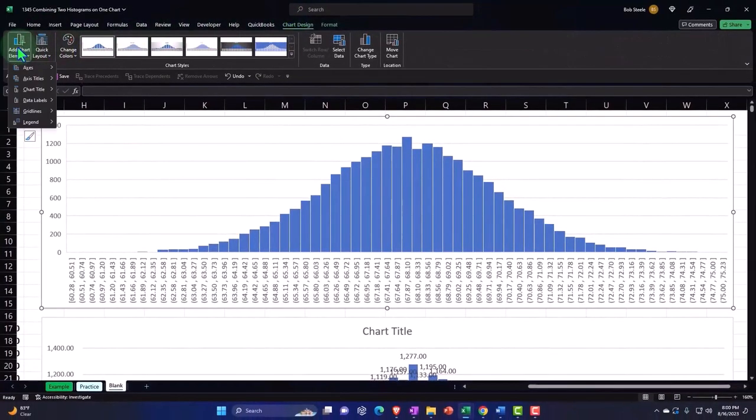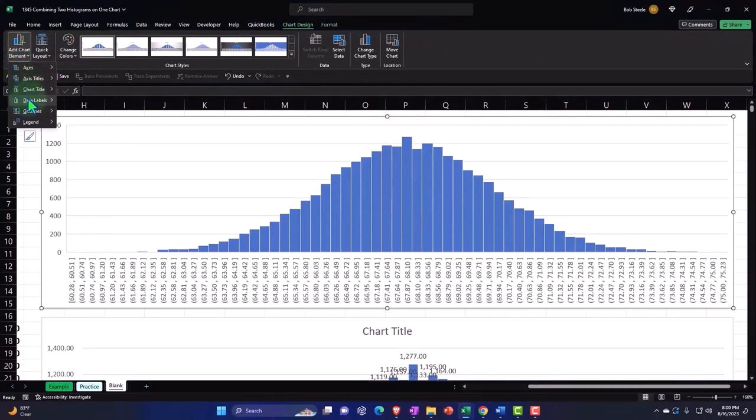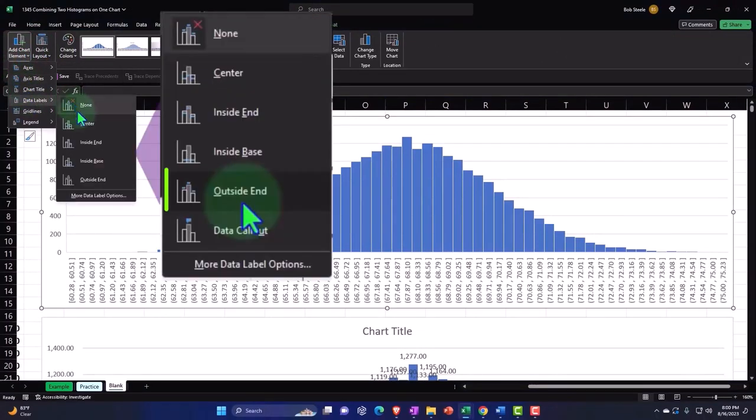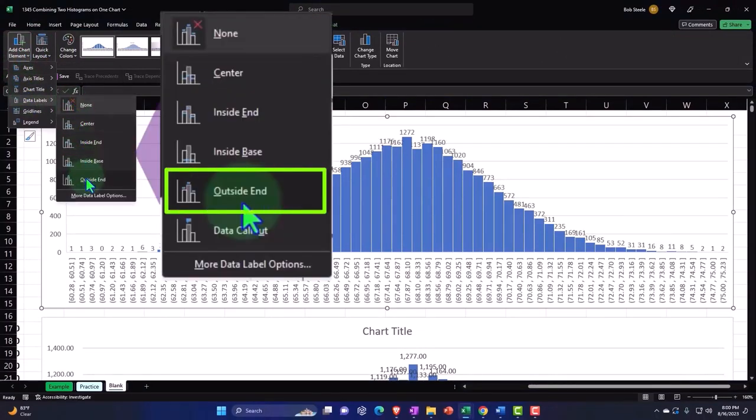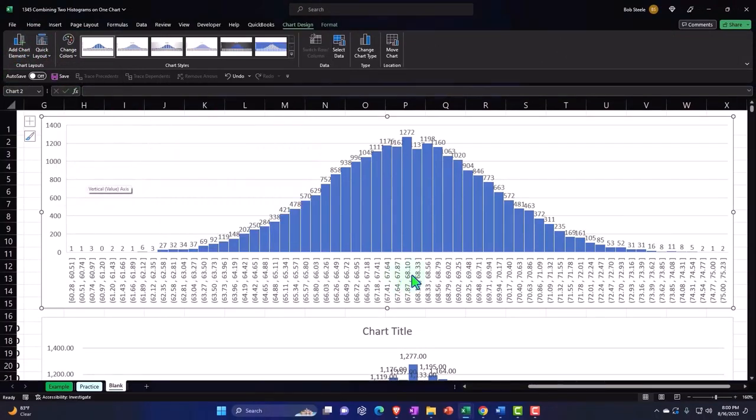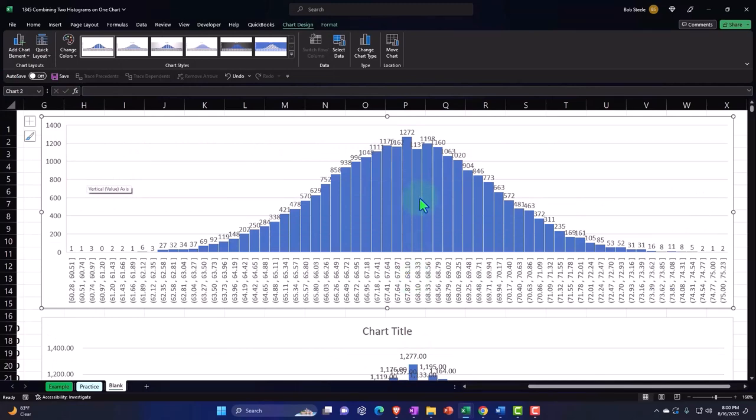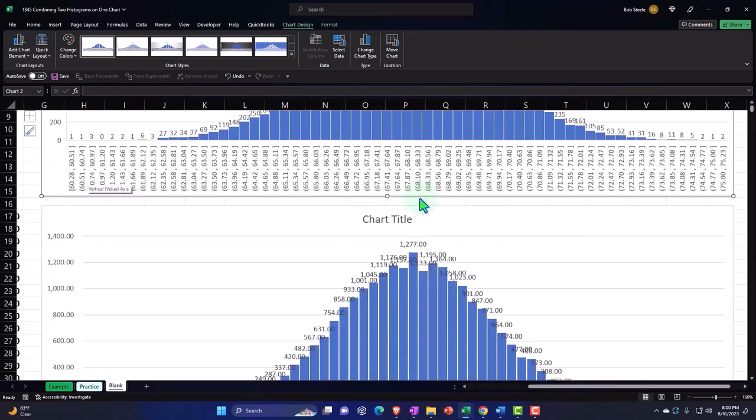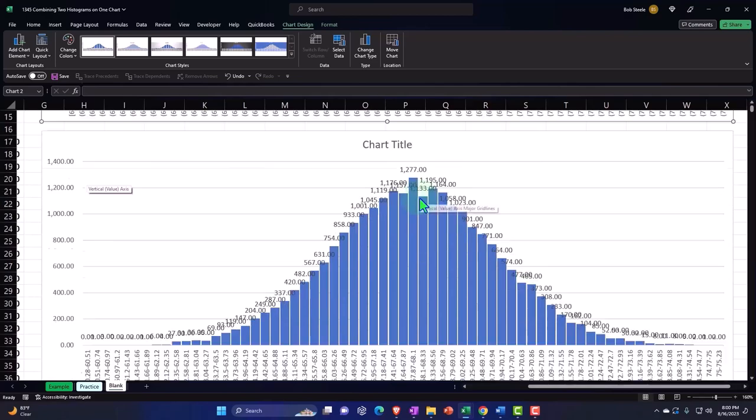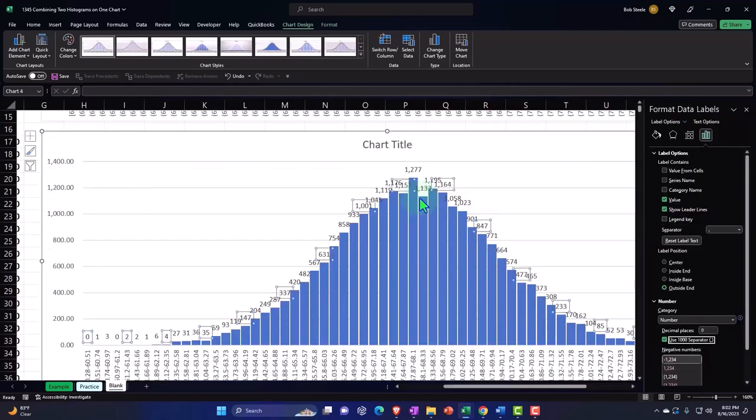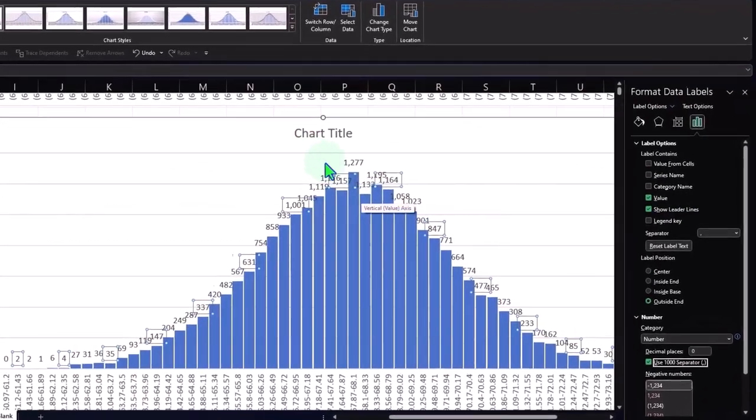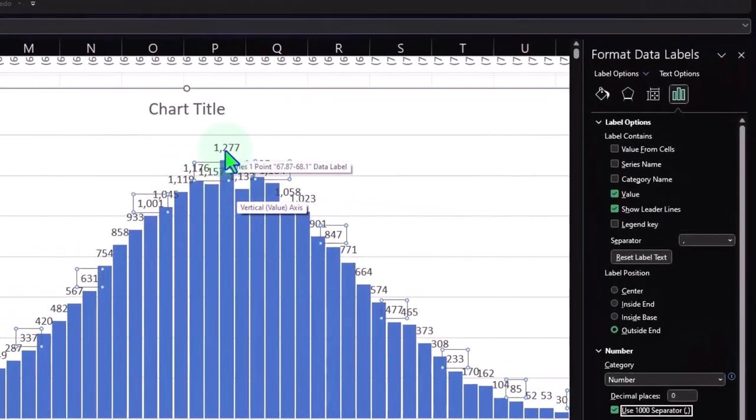And we can access the data labels, put them up top here. So this one nicely rounded for us. So in any case, there we go.